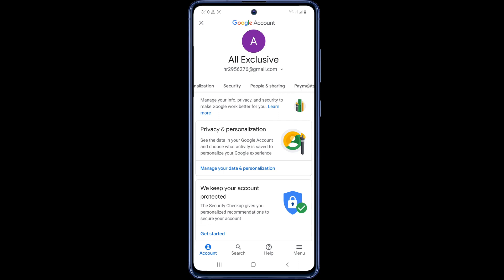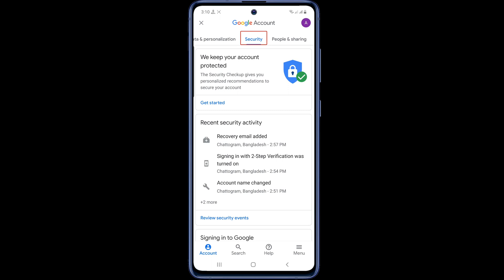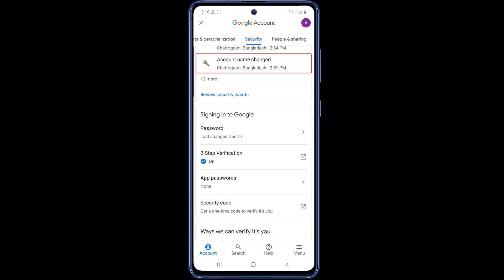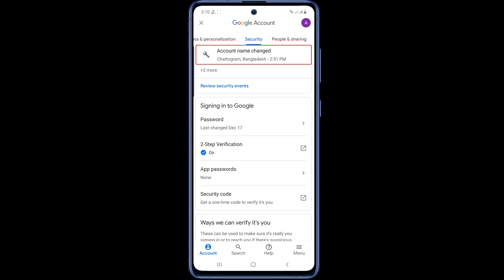You can see the security option here. Now tap on security. Drag the page down a little bit and you'll get the two-step verification option.